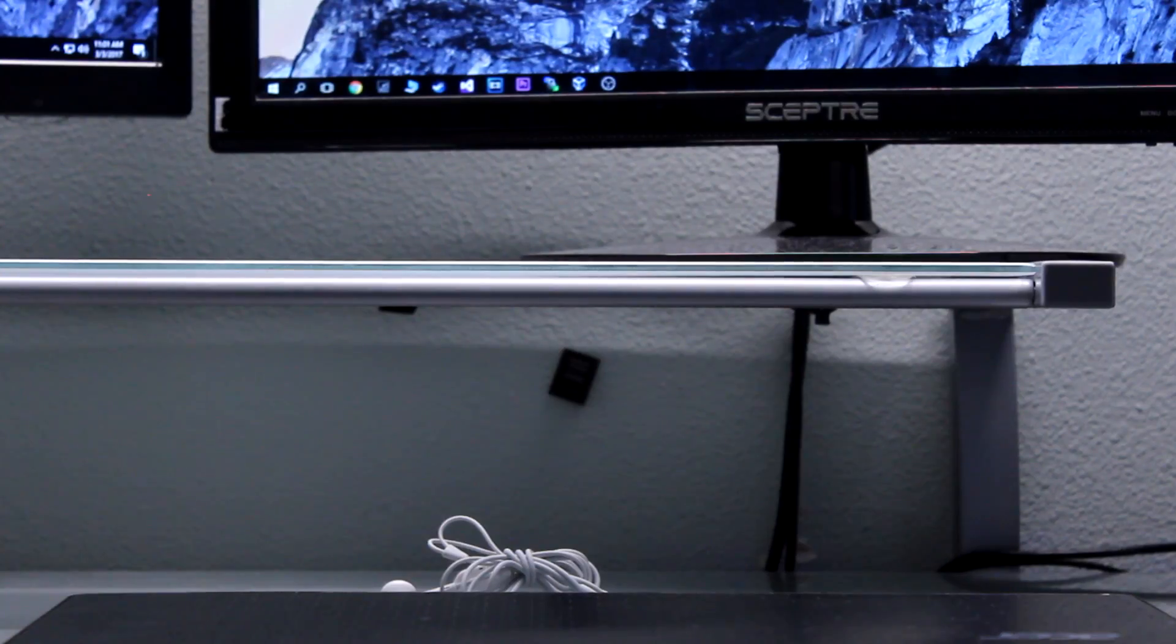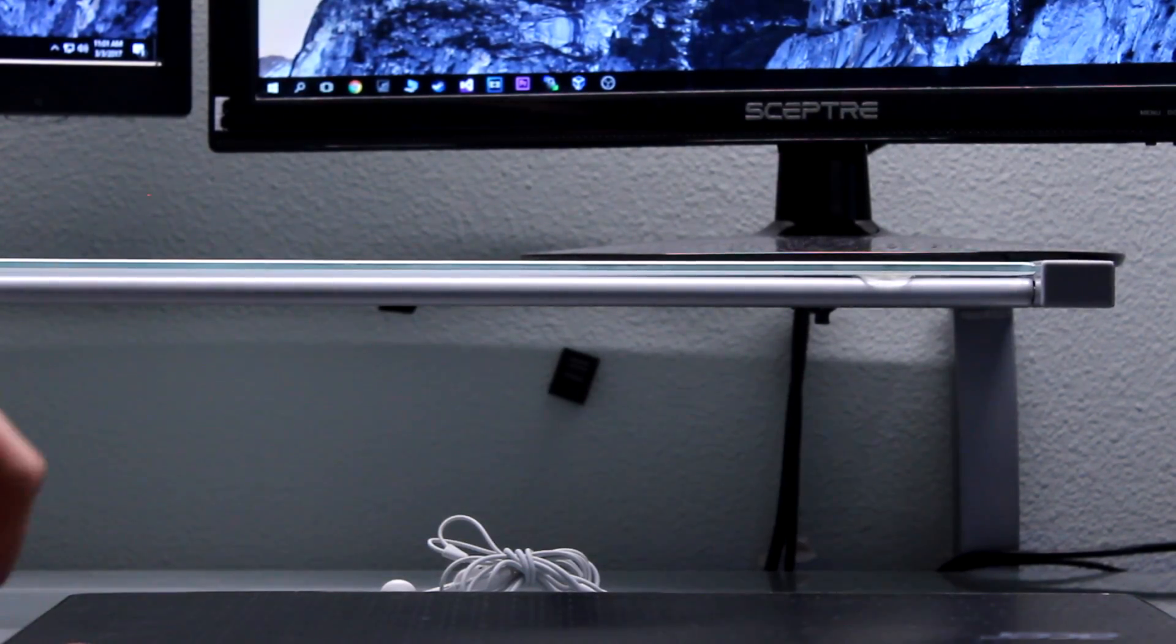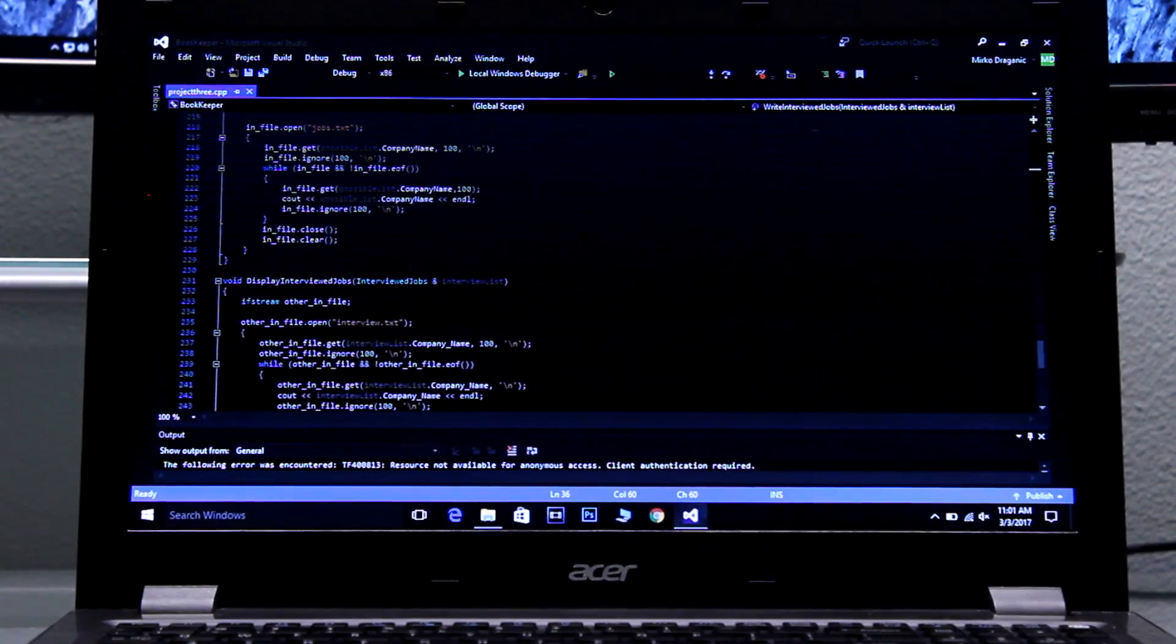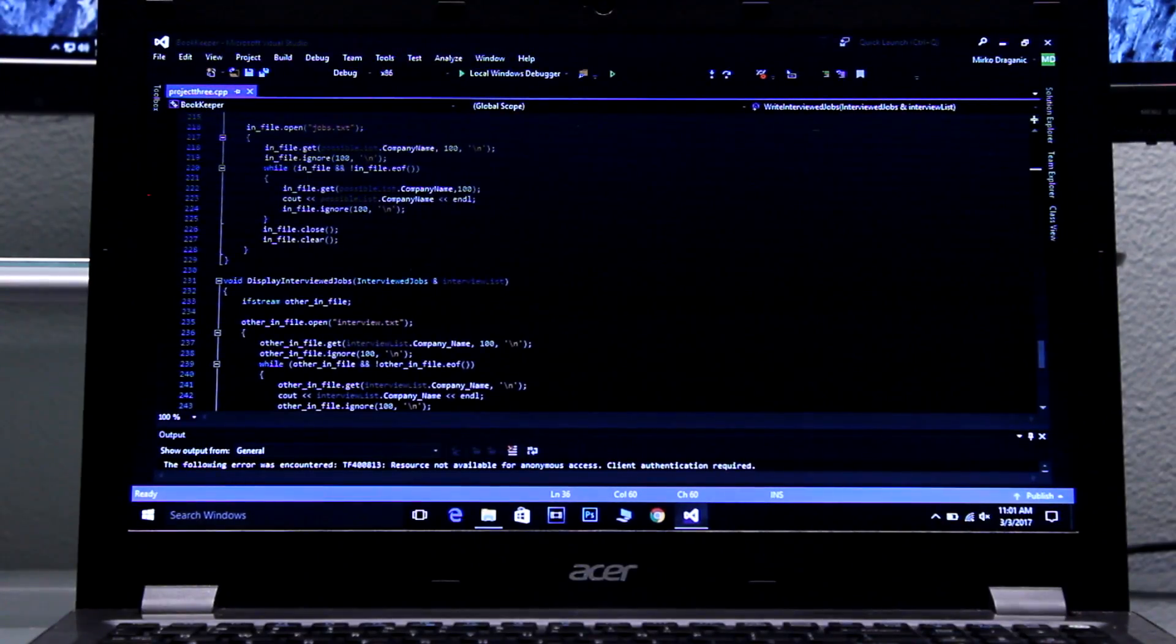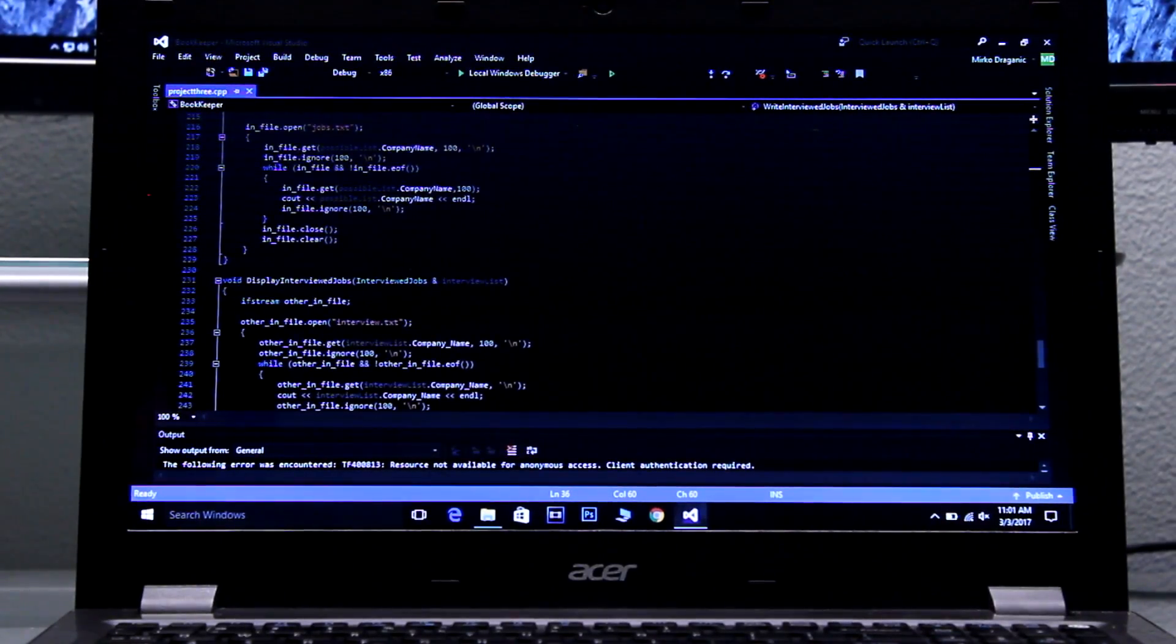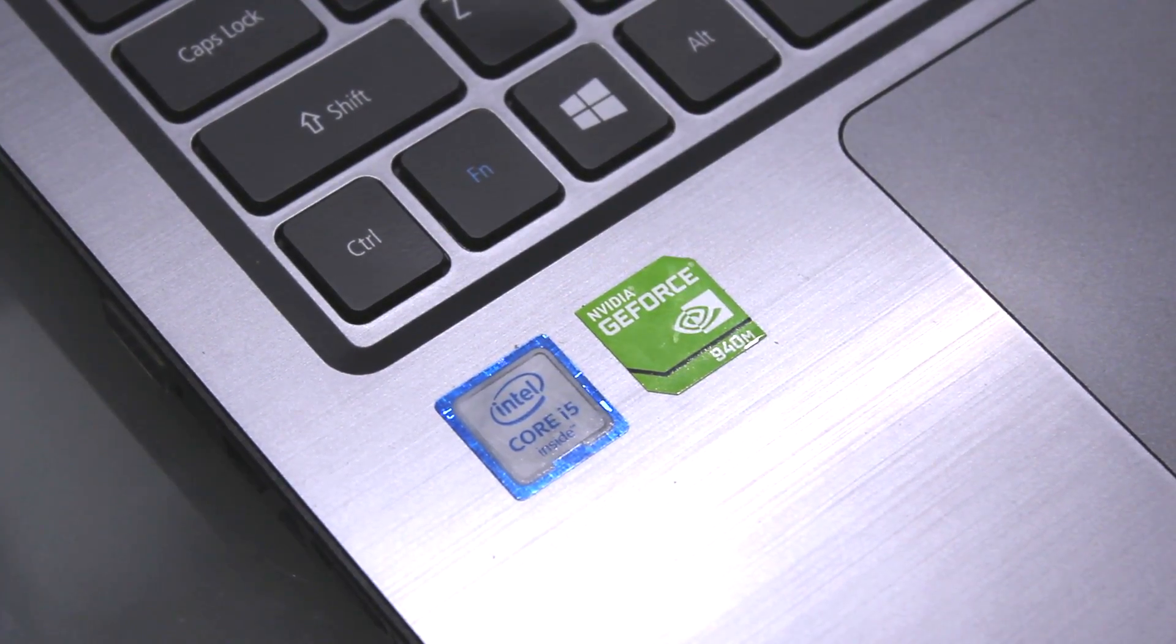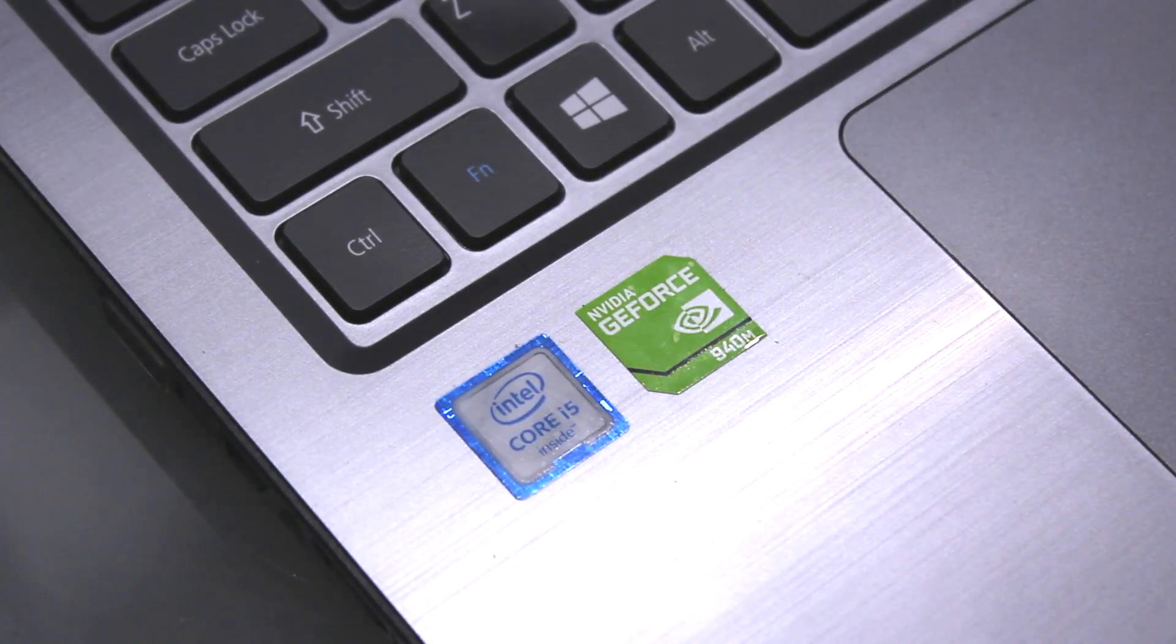So guys, for my choice of laptop I'm going to be using the Acer Aspire V15 laptop. It is sporting an i5-6250U I believe it is, and it has a GTX 940M. So it's a pretty decent laptop. I normally use this laptop when I'm doing coding on the go or I'm doing coding at my internship.